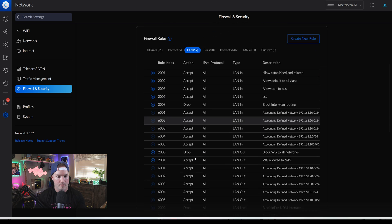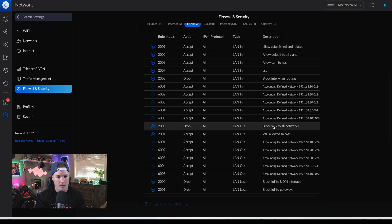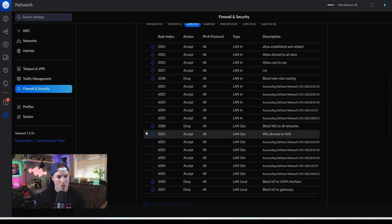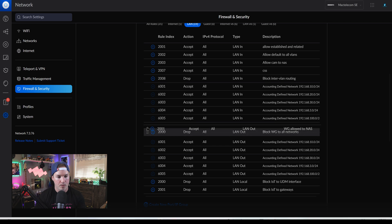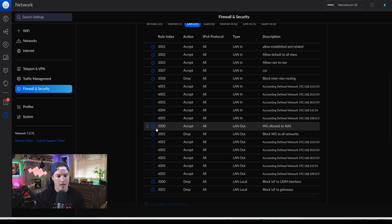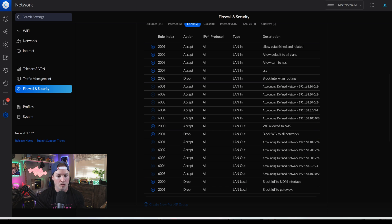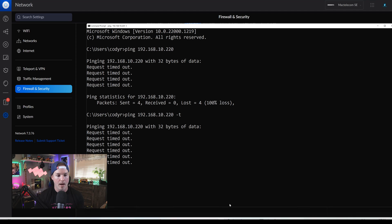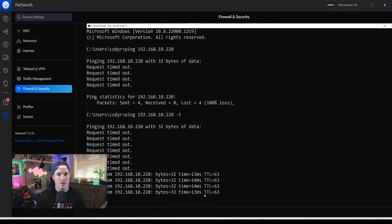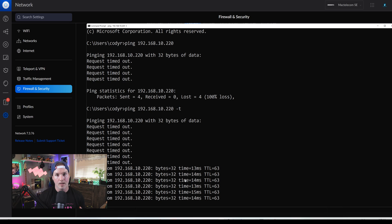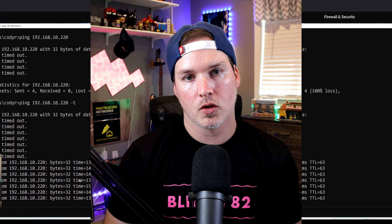So we'll go over to LAN. We'll scroll down and we could see block WireGuard to all networks. What we need to do, we need to grab the WireGuard allow to NAS, grab it, pull it up. And now it is above that blocking rule. And if we go back to the ping test, in a moment, it should start replying. And as you can see, we're getting ping replies. So it is working.